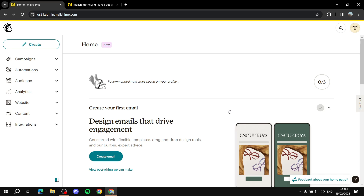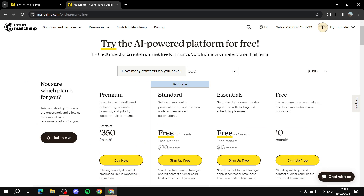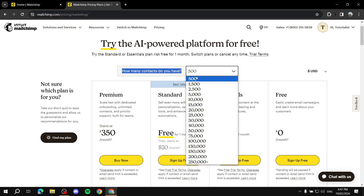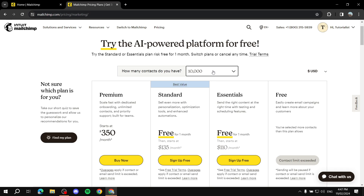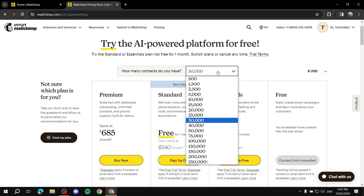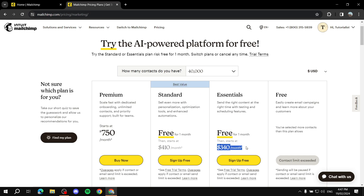I'll talk about a few things before getting started — things you need to keep in mind, like the pricing and plans. When it comes to creating a campaign, it basically depends on how many contacts you have. The minimum shown is 500, and as you increase your contacts, the price gets increasingly higher, just like most other platforms.